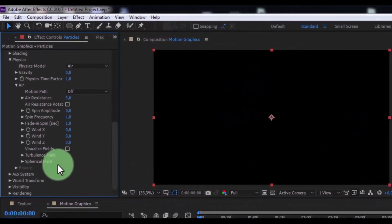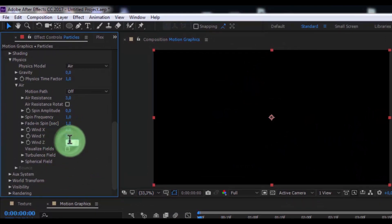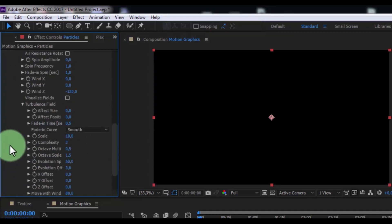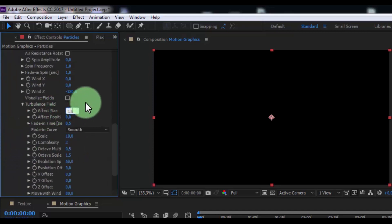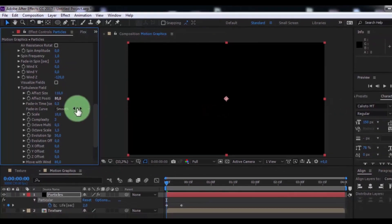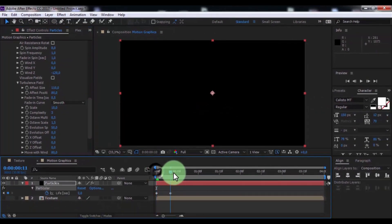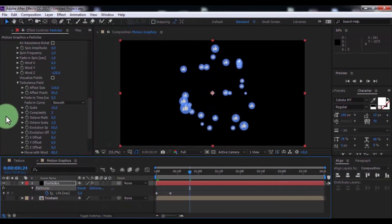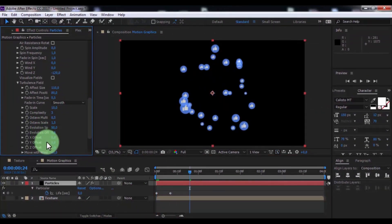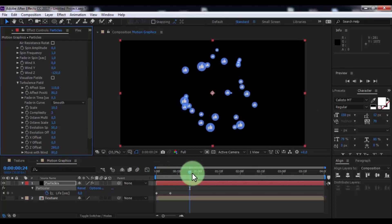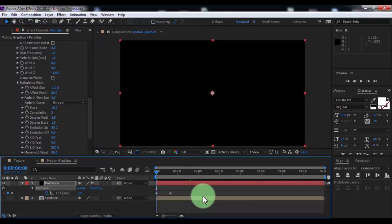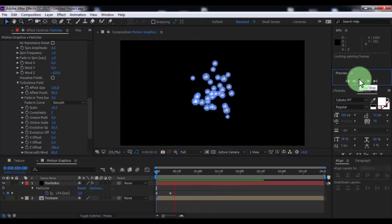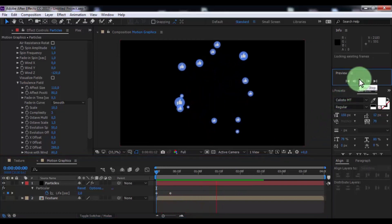Change wind Z negative 120. Open turbulence field. Change affect size 110, affect position 80. Change Z offset 280. Nice.